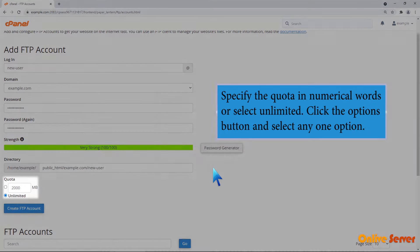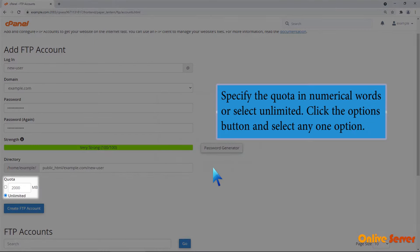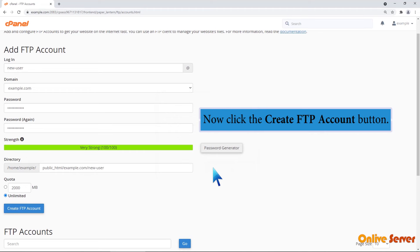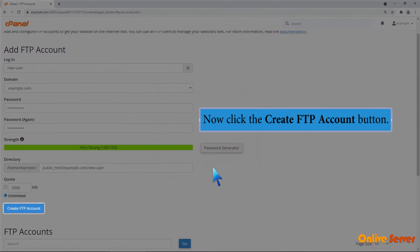Specify the quota in numerical words or select unlimited. Click the options button and select any one option. Now click the create FTP button.